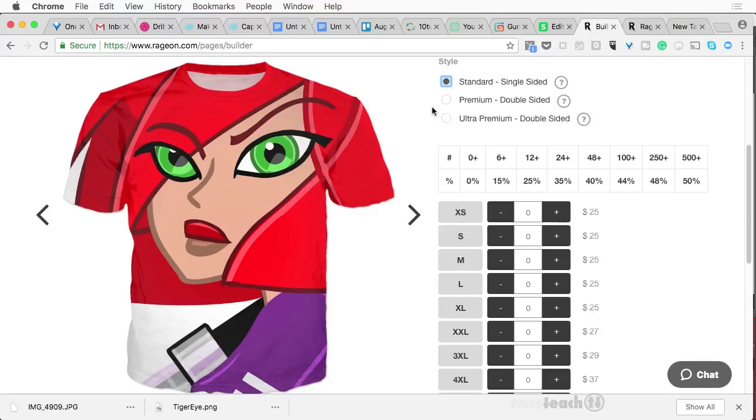So in celebration of that, we have one shut down our, we have shut down our, what's that called? Our sell-fi store. And we're only on Gumroad right now.